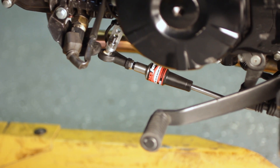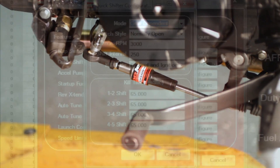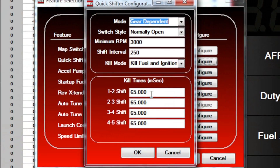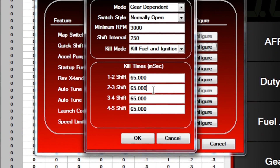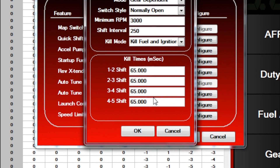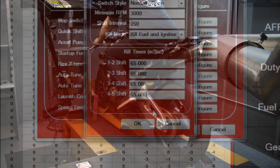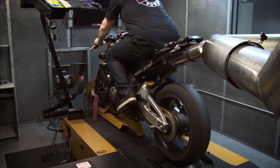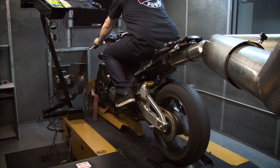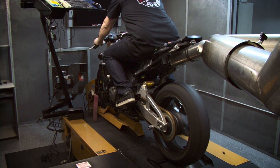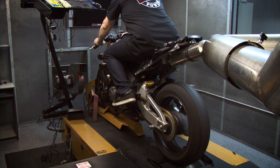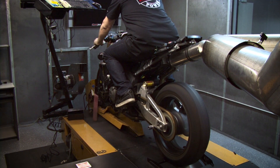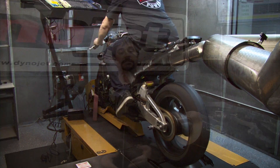Another good reason to bring in the gear input is to use gear dependent quick shifter kill times. If using a quick shifter, you can change the kill time differently for each gear you're shifting into, and also the Power Commander will not trigger a quick shifting event if it already detects that you're in top gear.